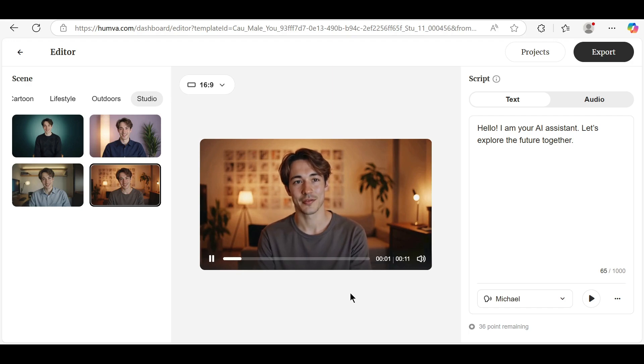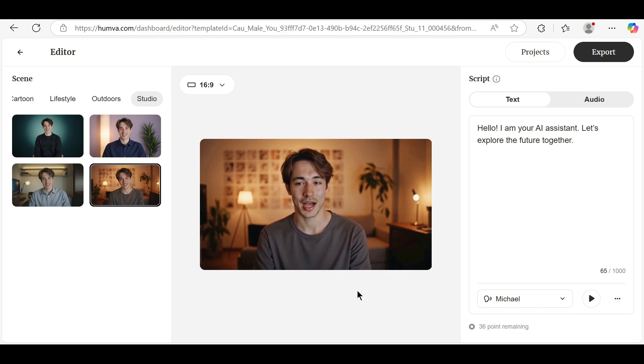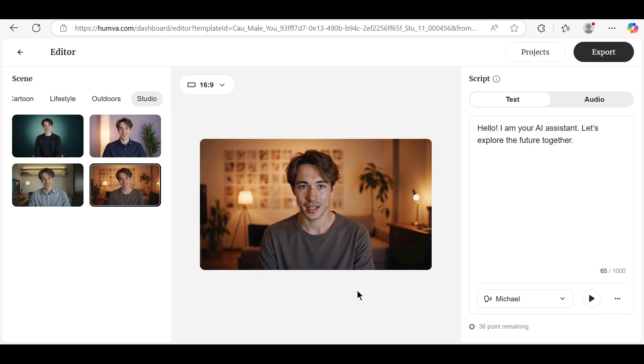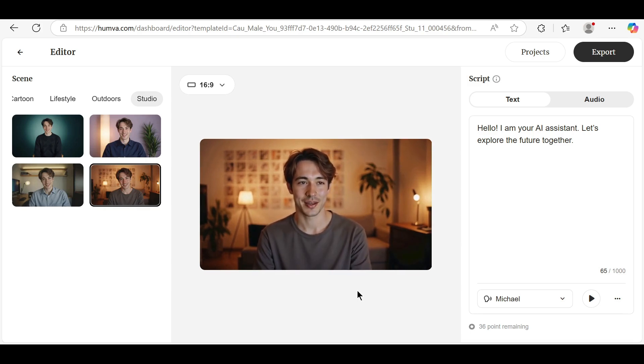Lights, camera, action. Step into a world where every frame tells a story. From cinematic magic to polished perfection, our studio transforms your vision into a masterpiece. Ready to shine in the spotlight?